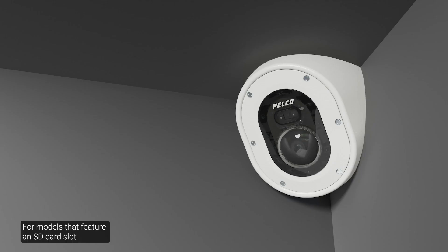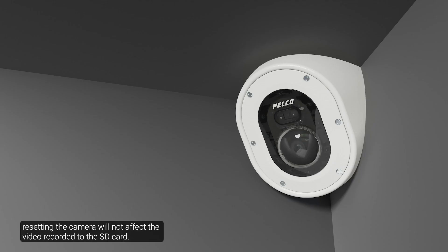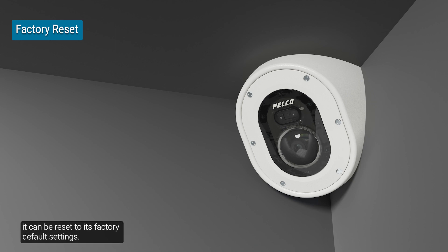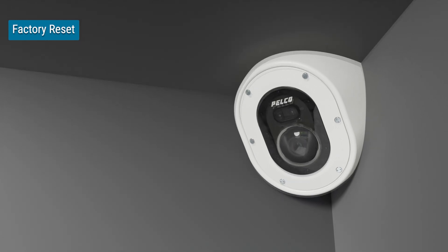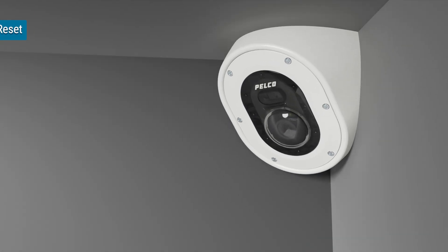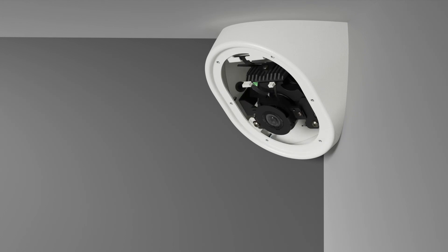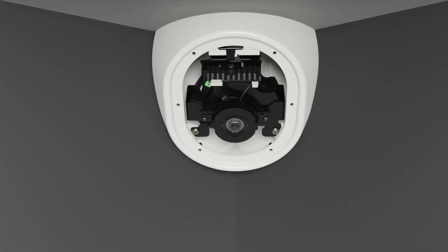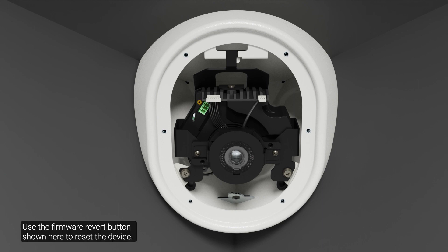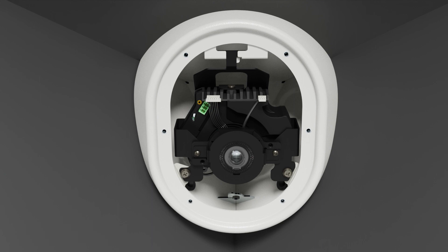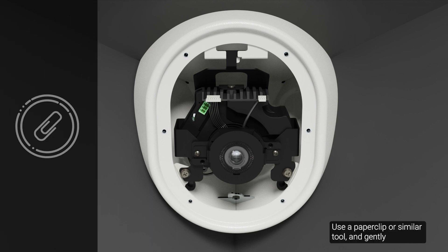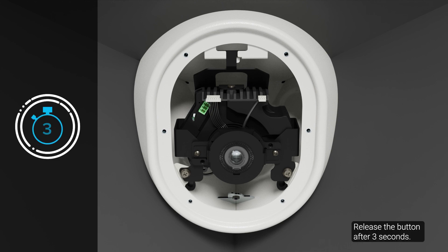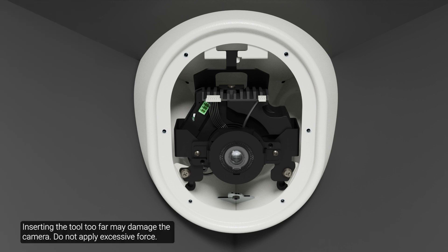For models that feature an SD card slot, resetting the camera will not affect the video recorded to the SD card. If the device no longer functions as expected, it can be reset to its factory default settings. Use the firmware revert button shown here to reset the device. First, ensure the device is powered on. Use a paperclip or similar tool and gently press and hold the firmware revert button. Release the button after three seconds. Inserting the tool too far may damage the camera. Do not apply excessive force.